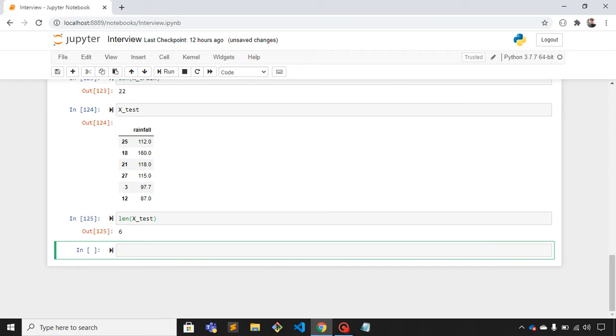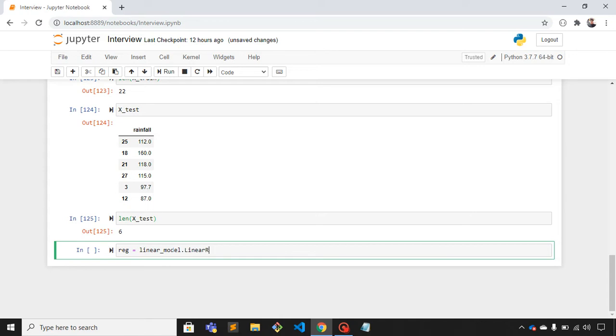Now what I'll do is create a regression object. I'll create a variable and use linear_model.LinearRegression().